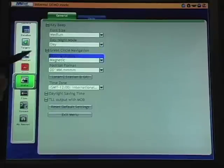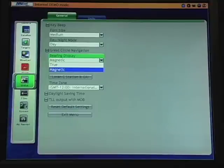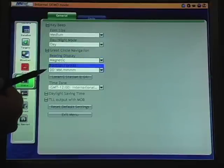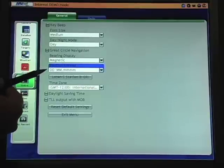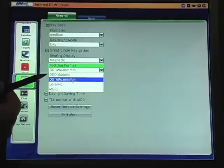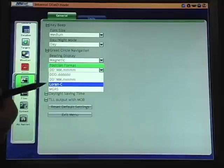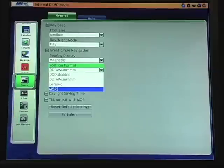After great circle navigation, we have bearing display. That can be selected between magnetic or true, relative to own vessel position and heading. After bearing display comes our position format. There are four options: lat-long with no decimals, lat-long with decimals — which is the default or traditional display — position in LORAN-C TDs, and MGRS or Military Grid Reference System for government operators.